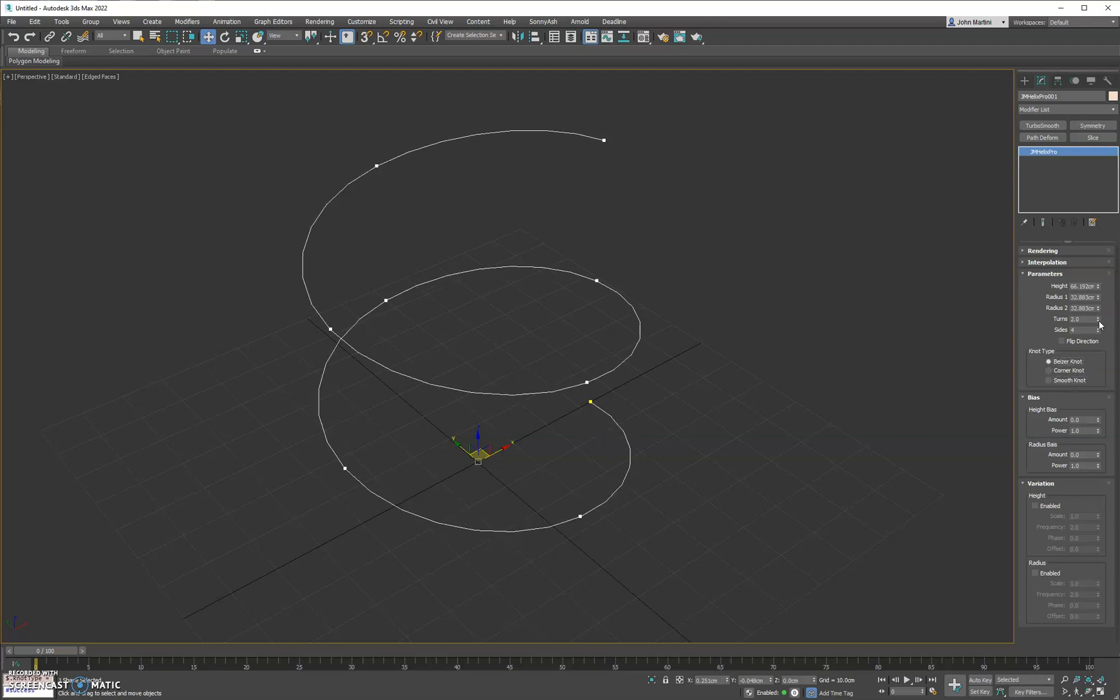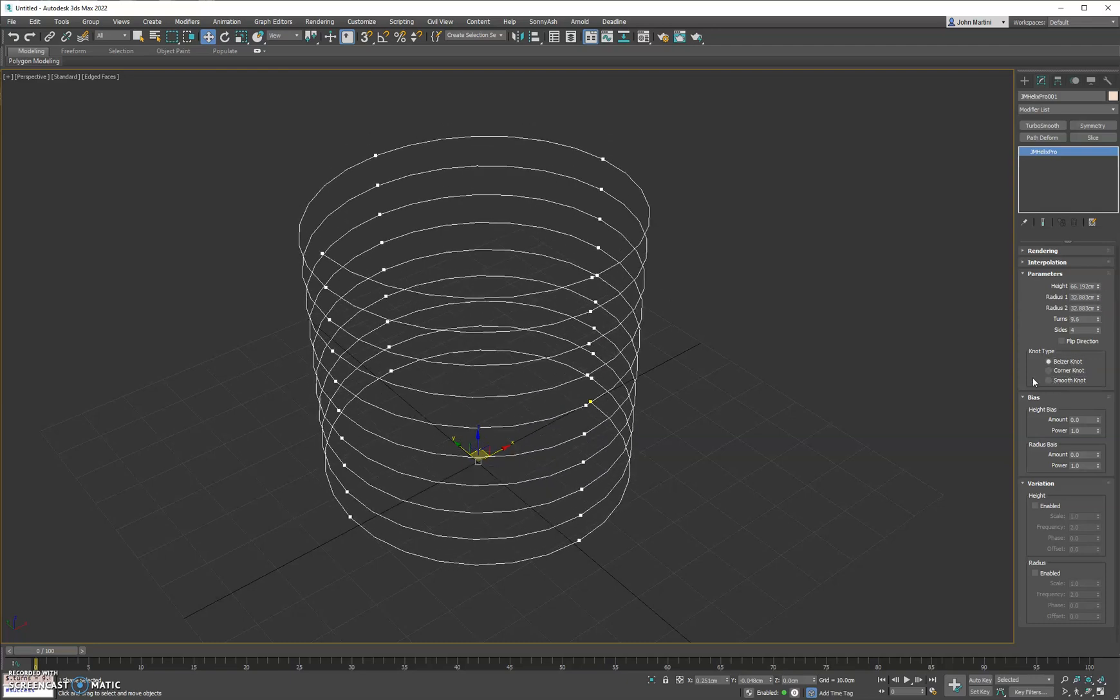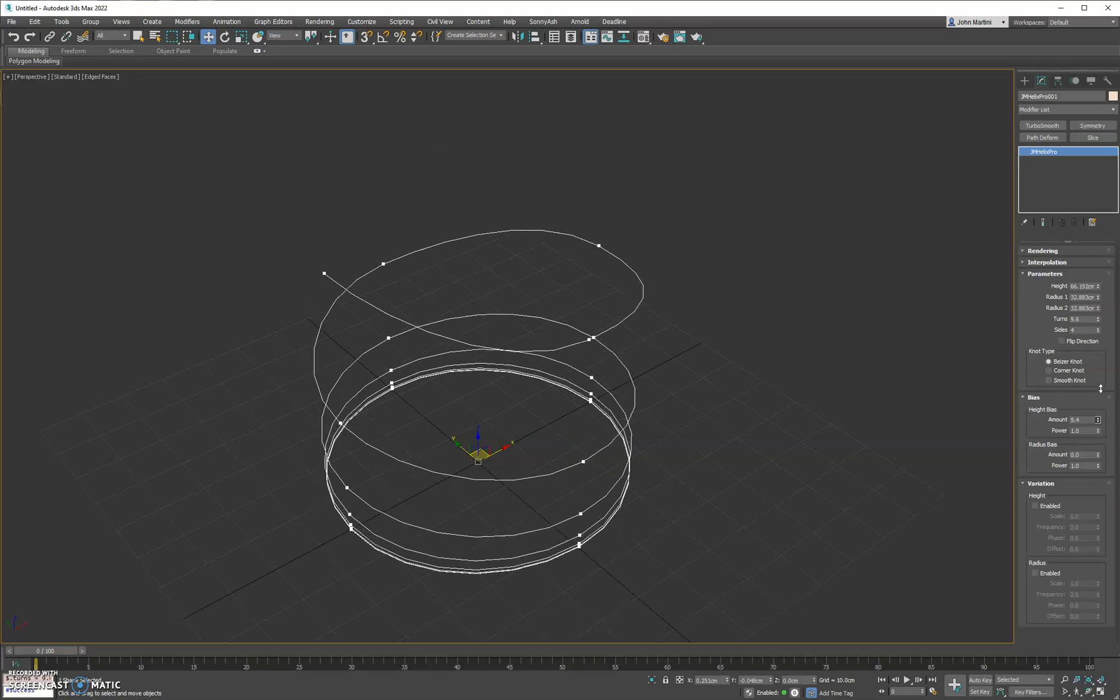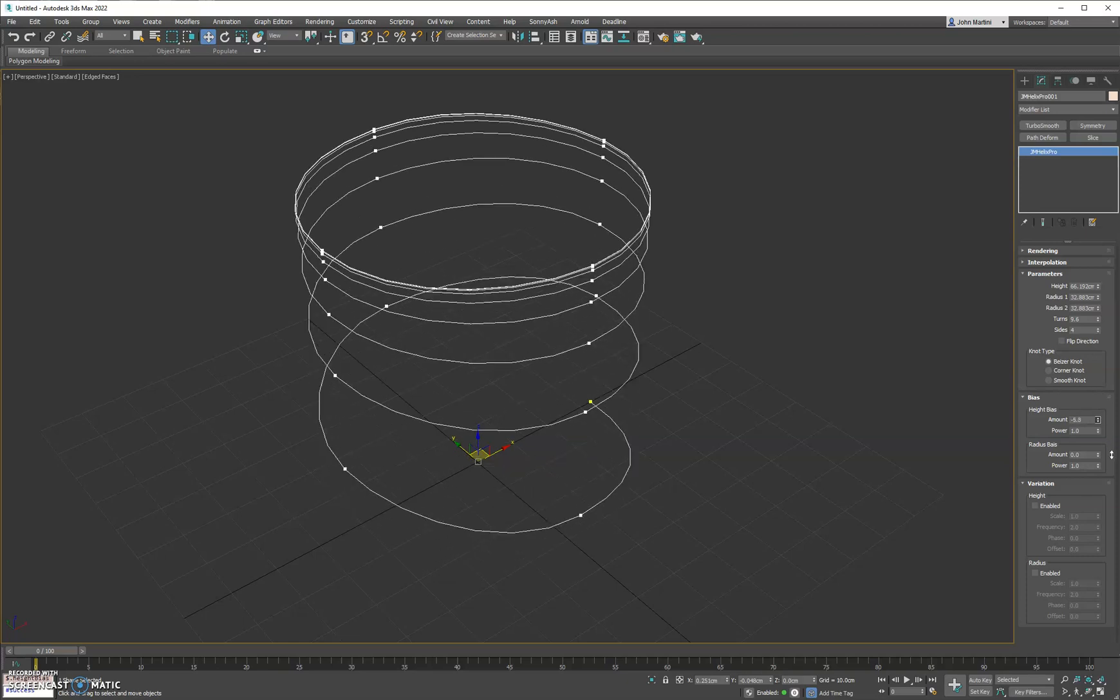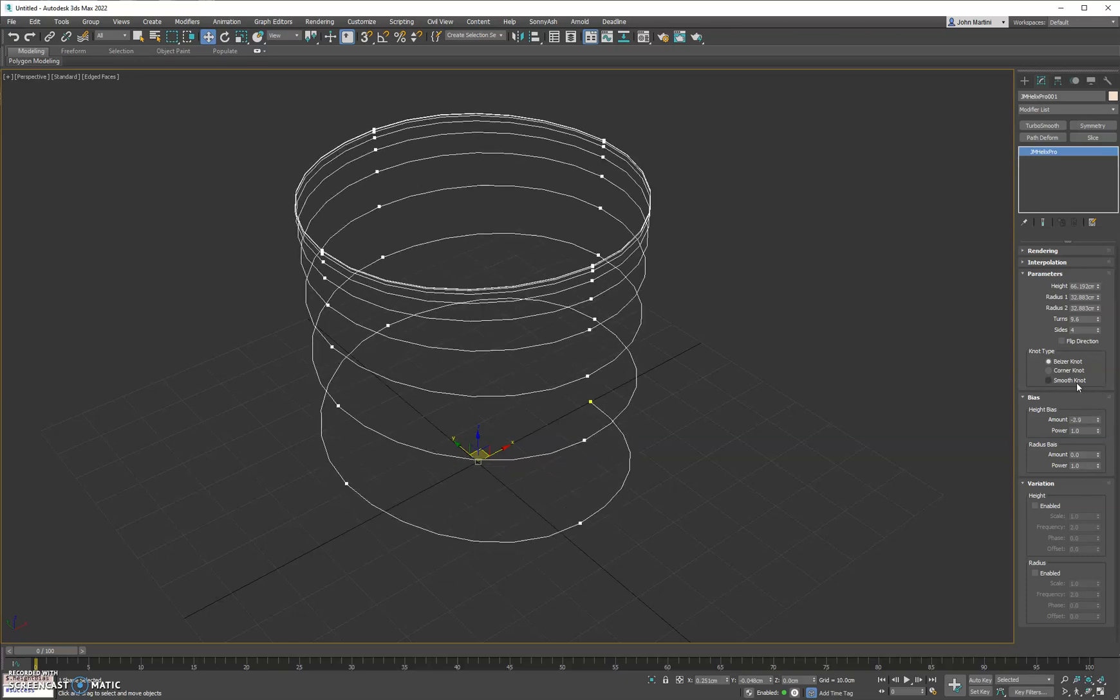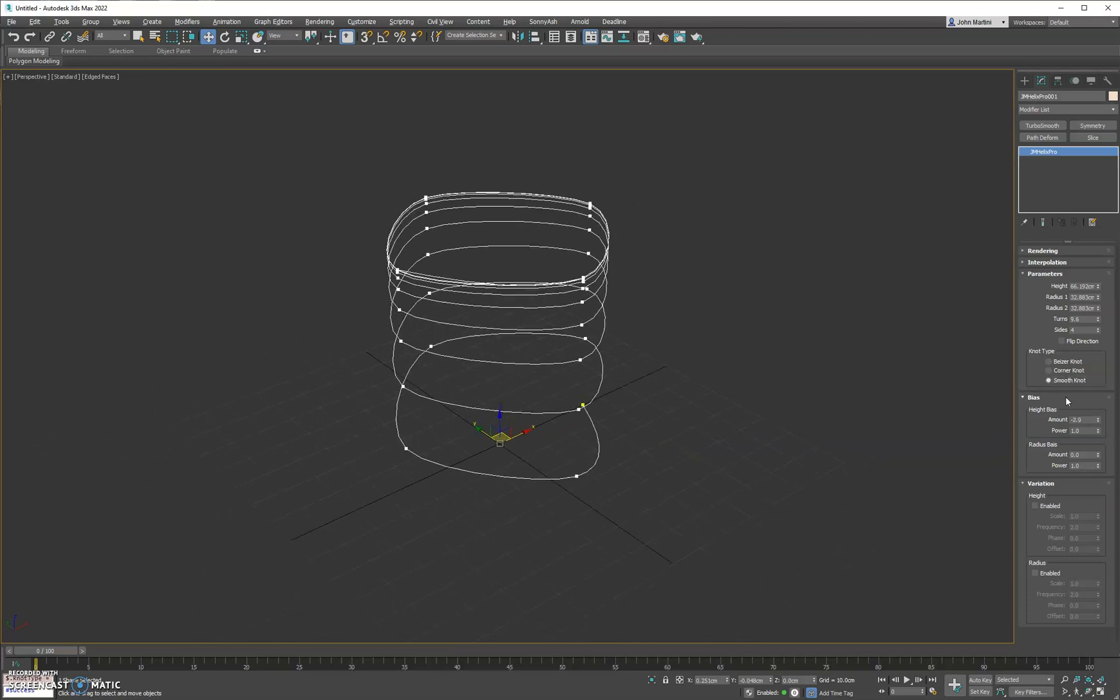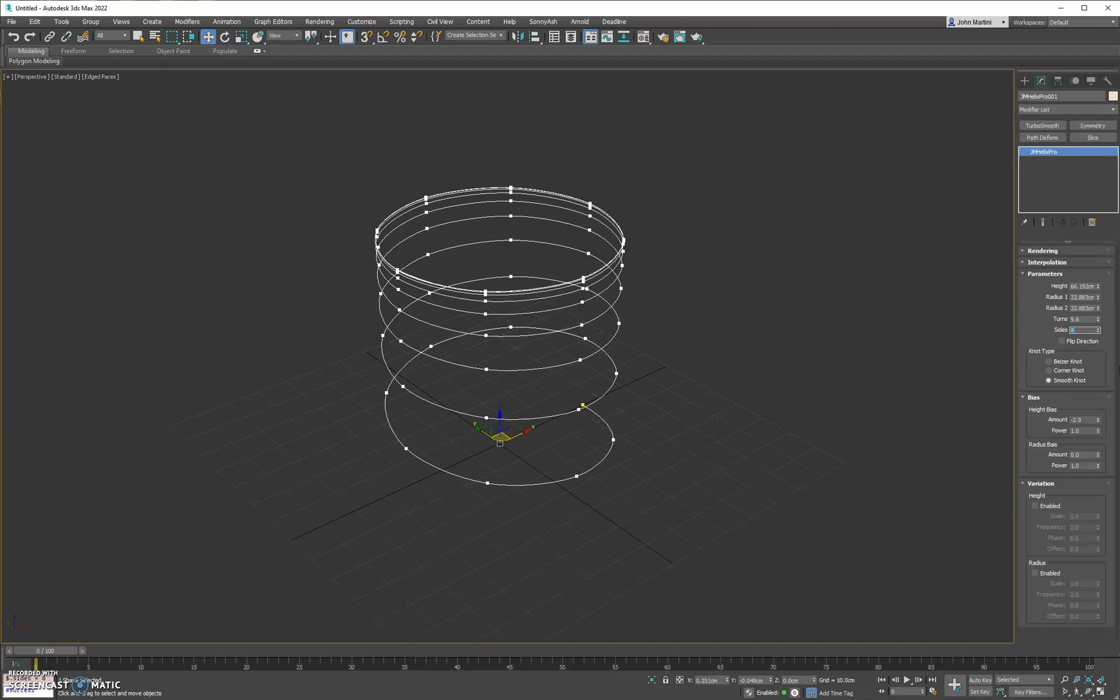You can obviously crank up the turn. We have the height bias. That's useful if you're doing springs or something of that nature. Let's go up to eight.